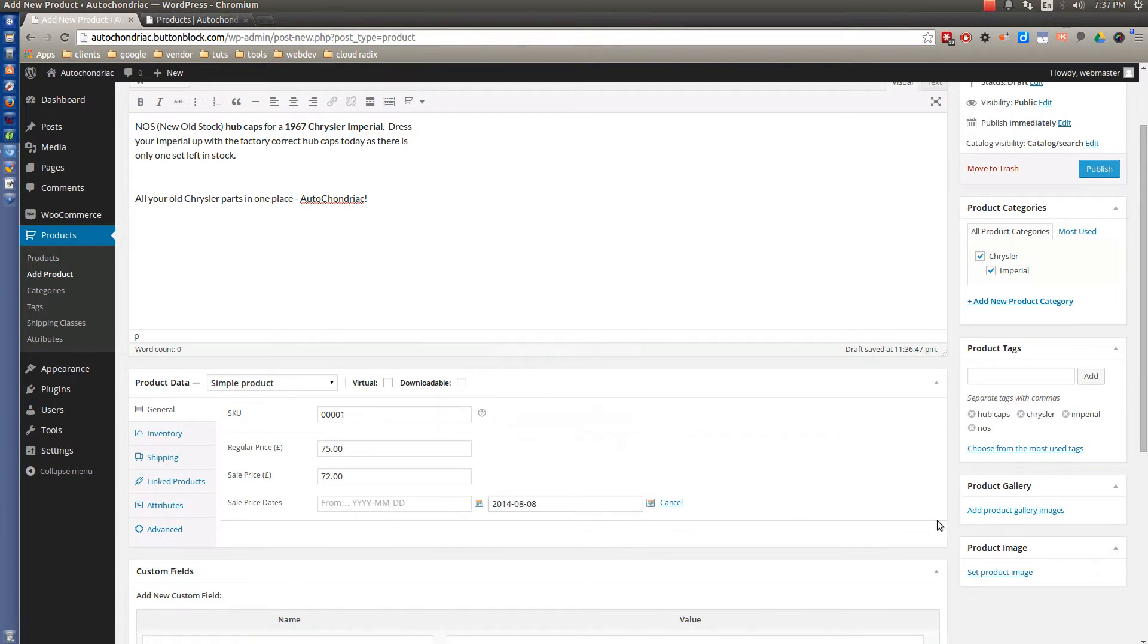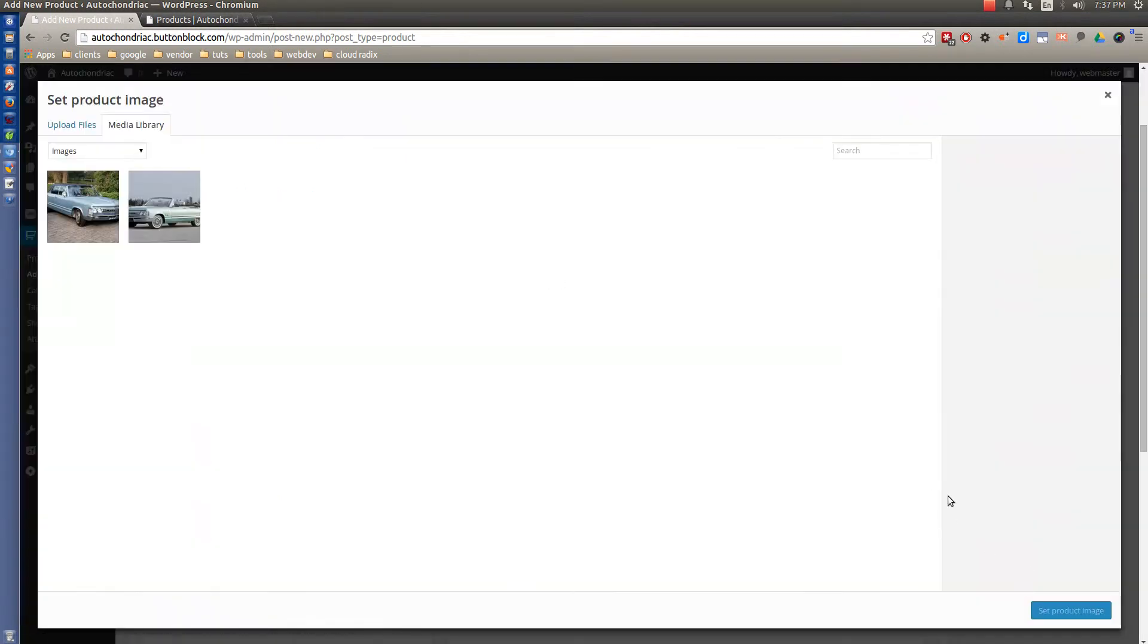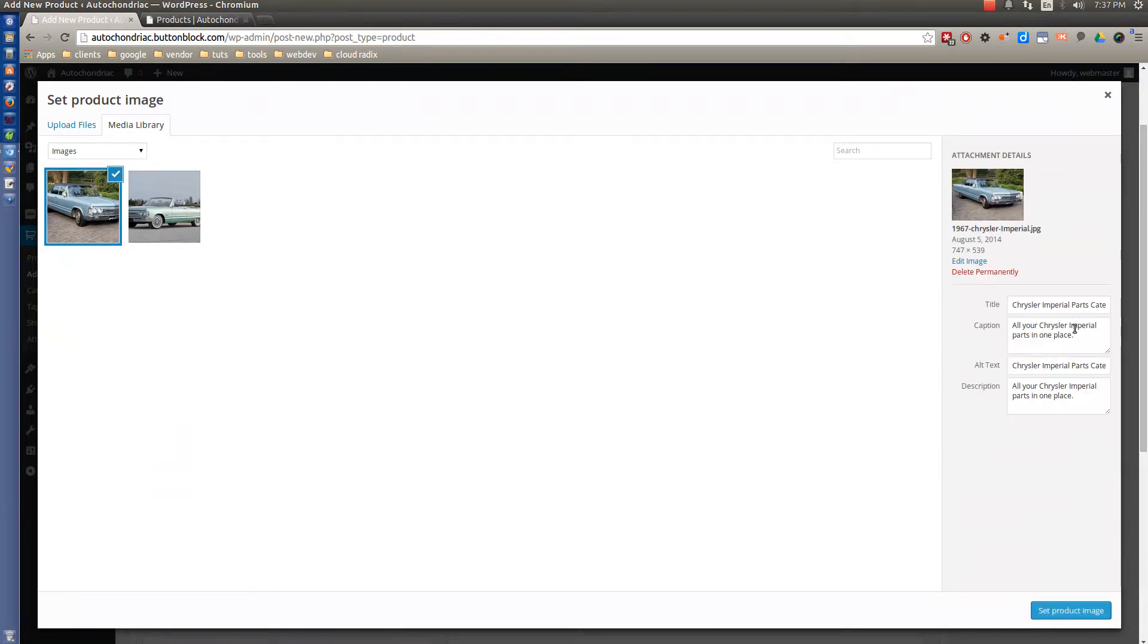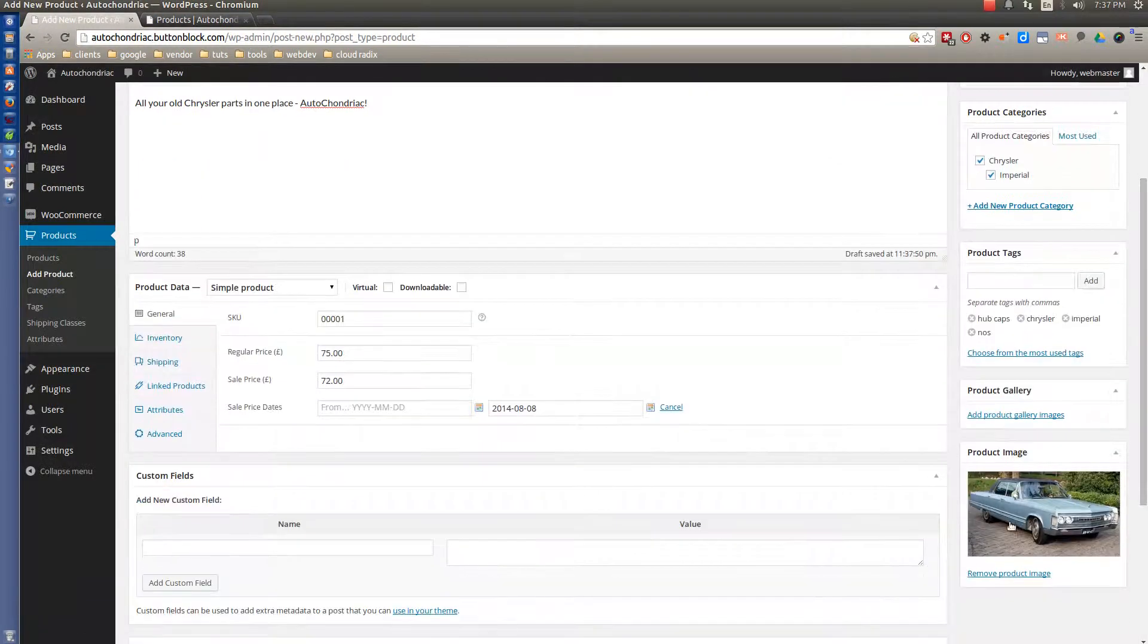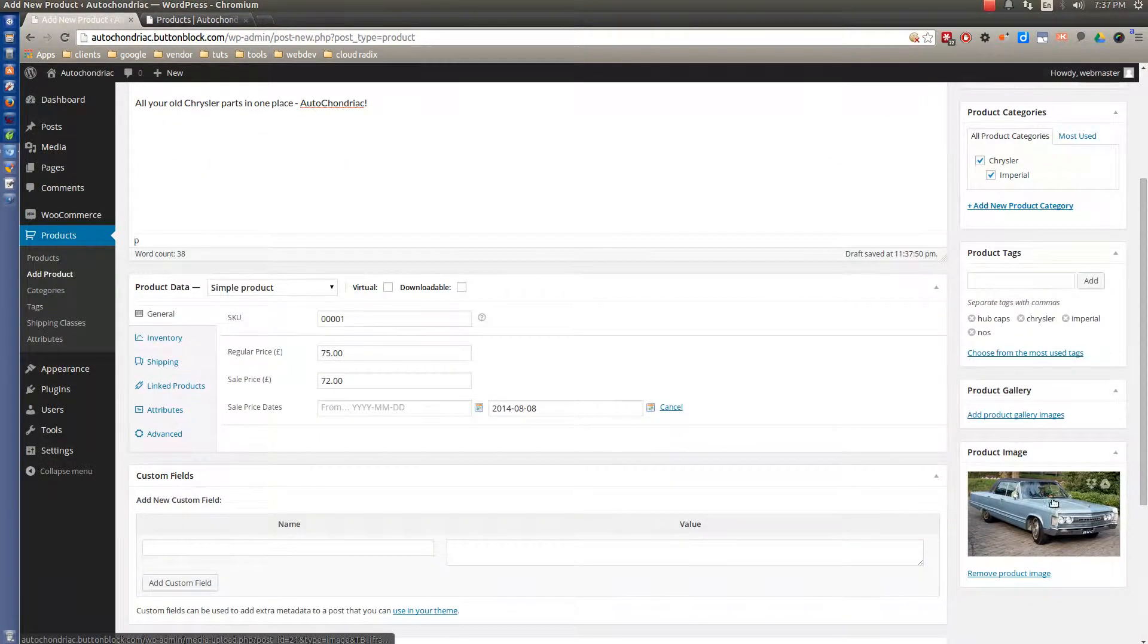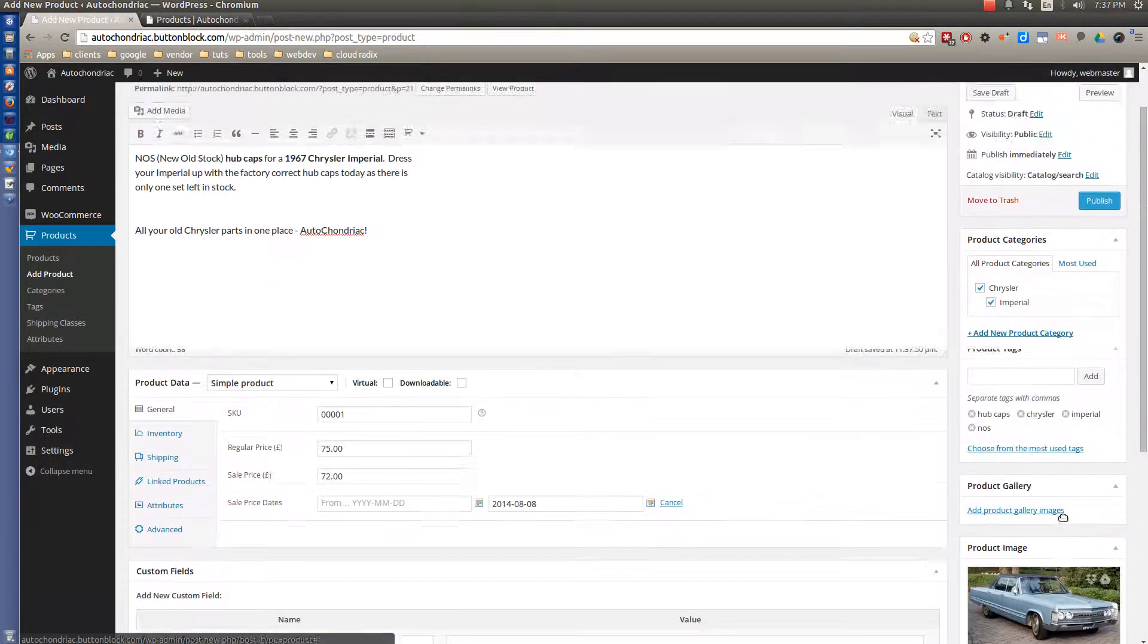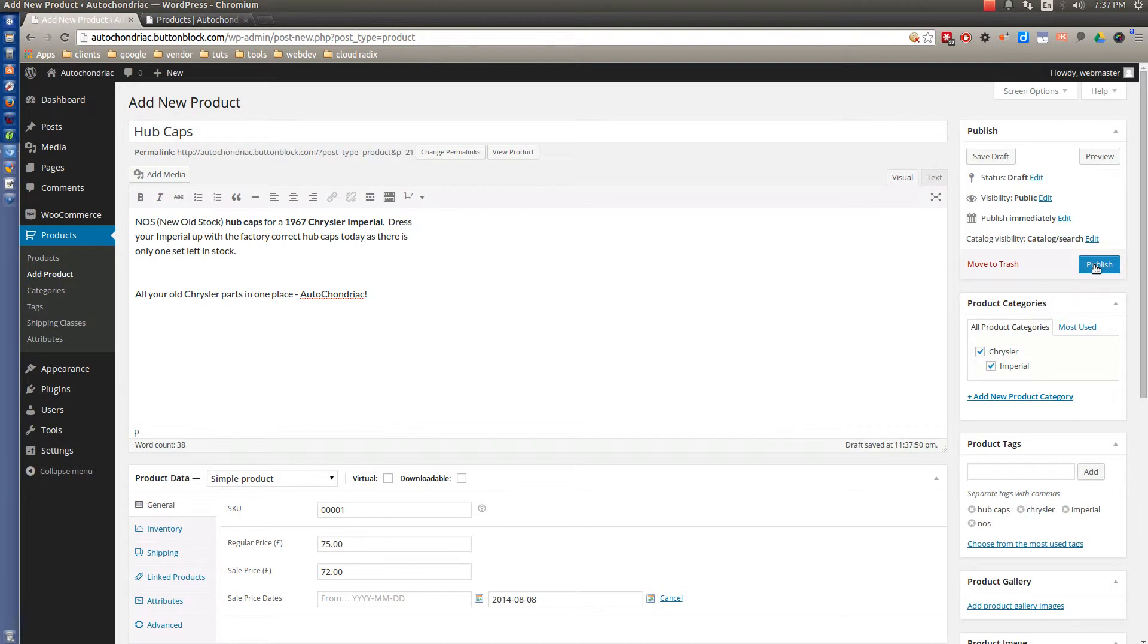So now that we've done all that, next thing we need to do is set product image. And we don't really have a picture of hubcaps on my computer. So let's just pretend that this is the product set of hubcaps. And now we'll click publish.